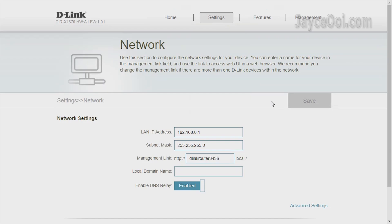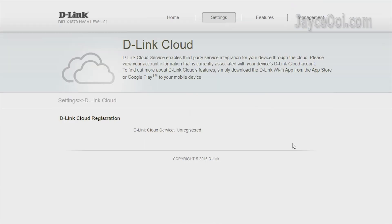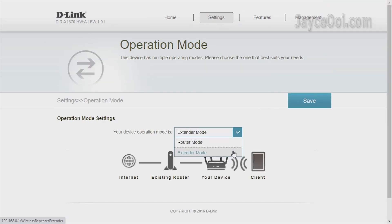Followed by network settings and D-Link cloud for those who need them. It supports two operation modes: router mode and extended mode.